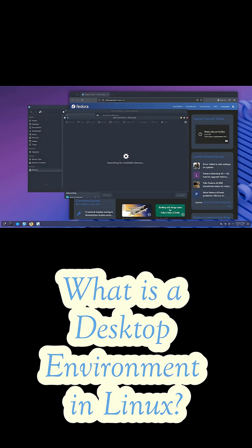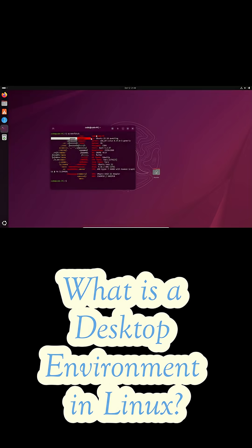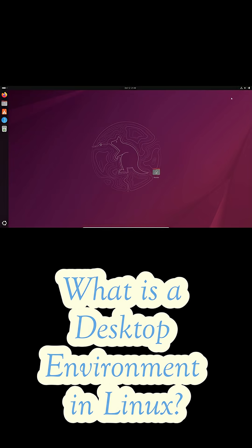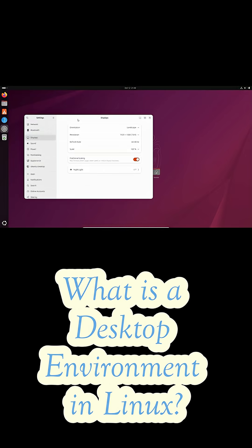And this is where Linux really stands out. On Windows or macOS, you only get one desktop environment. But in Linux, you get to pick from dozens.